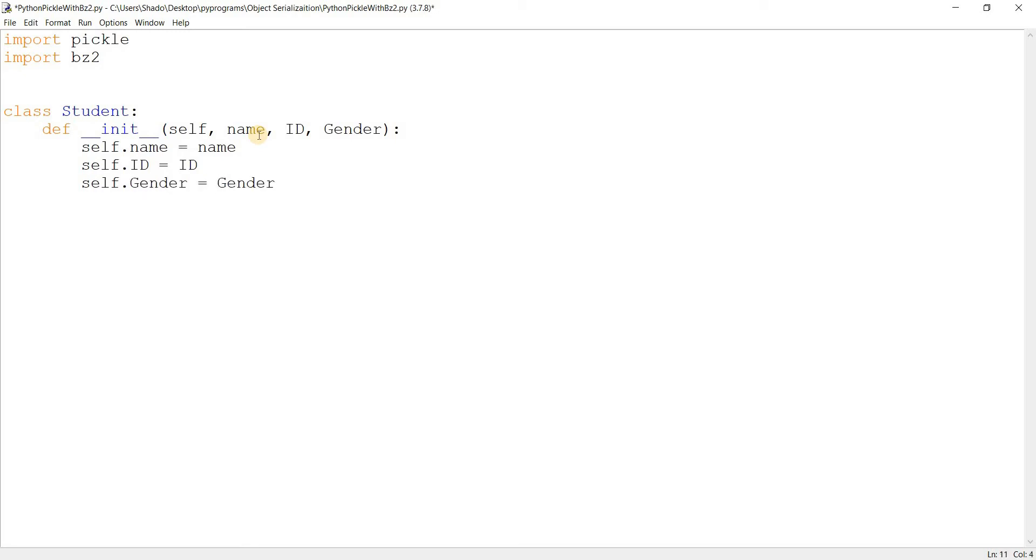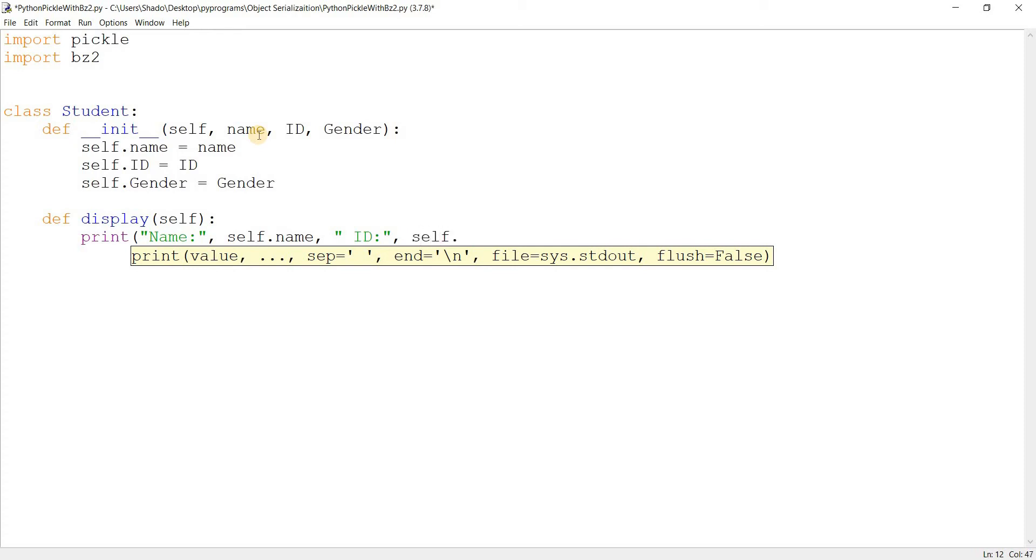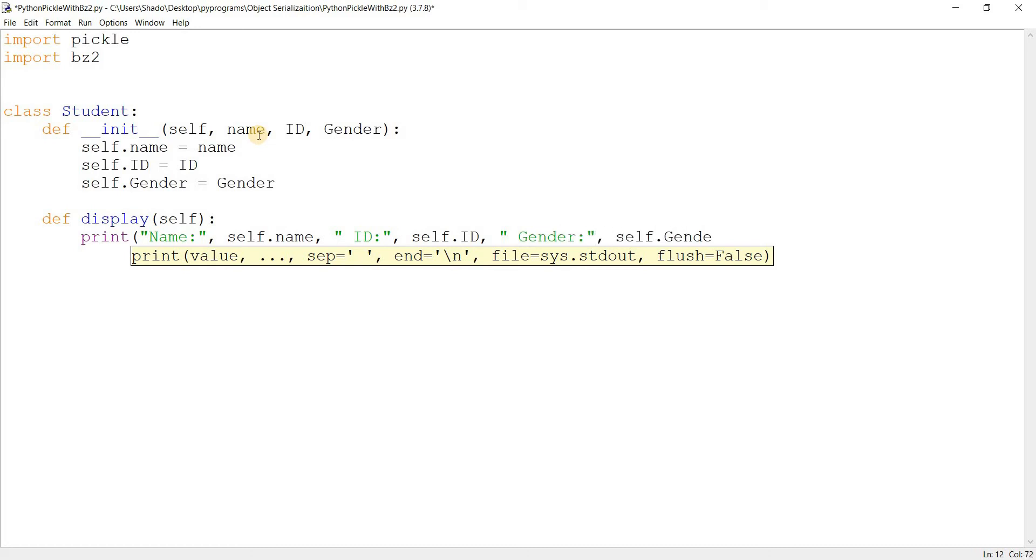And I'll create also a utility function called display that prints out all this information. Let's just do this. This should be good enough. Self.name over here. Then id over here. Self.id. And what's the last one? Gender. And we're done. This is pretty much what our student class looks like.